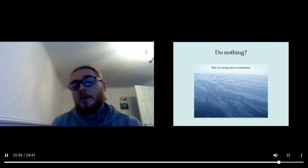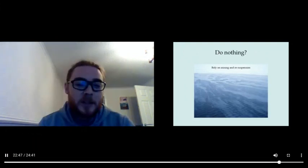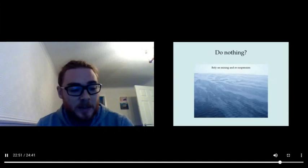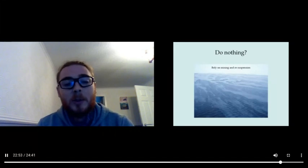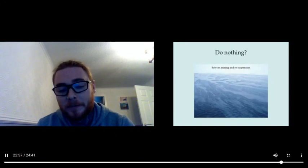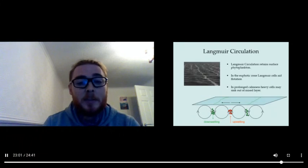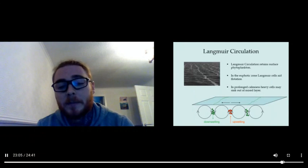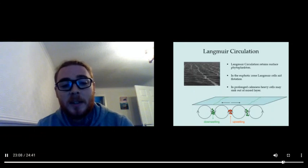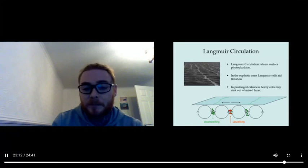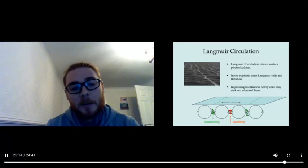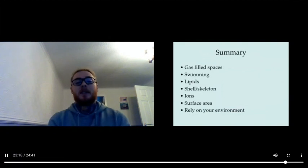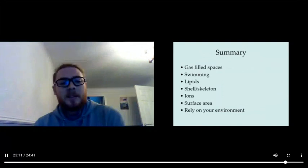So the alternative is that you do nothing, and that might actually work for phytoplankton. So they're small enough. They want to be in the surface because they want to be close to sunlight and have lots of nutrients around them. They can actually rely on mixing and resuspension to stay up in the surface layers. For example, Langmuir circulation in the euphotic zone—Langmuir cells aid flotation. In prolonged calmness, heavy cells may sink out of the mixed layer. Upwelling and downwelling processes.